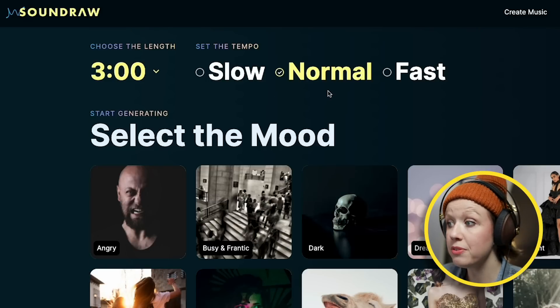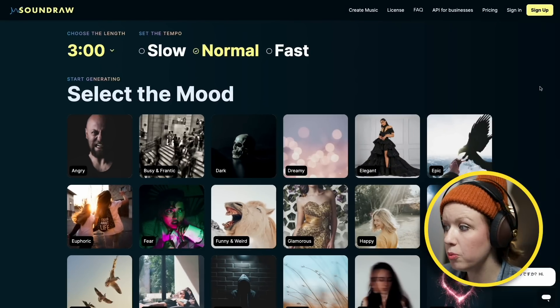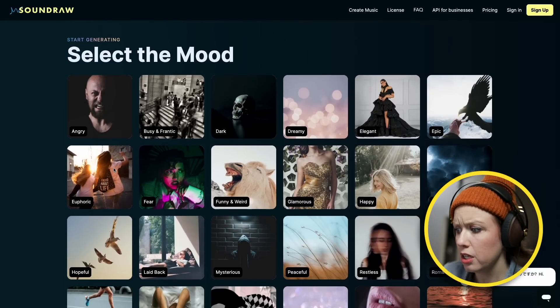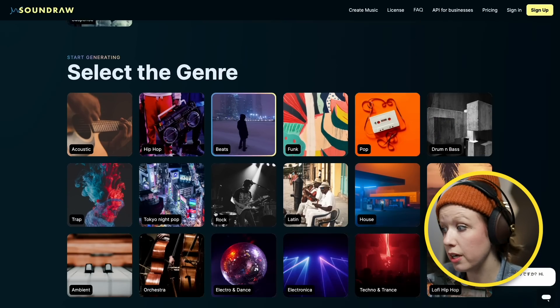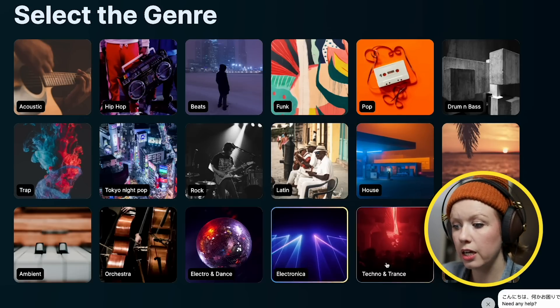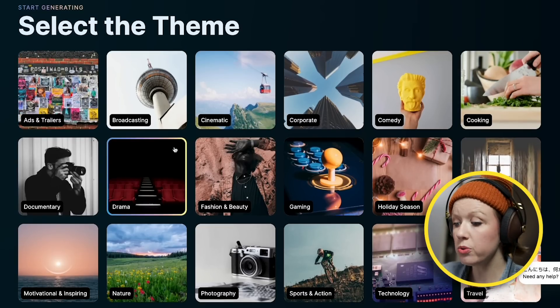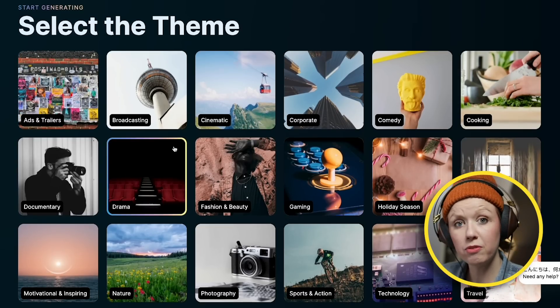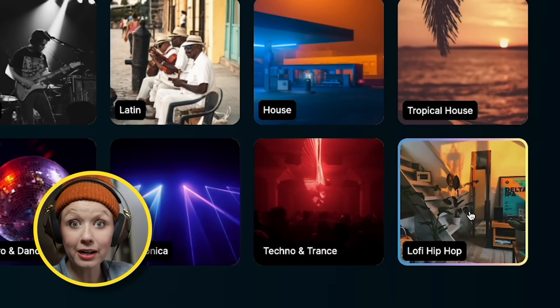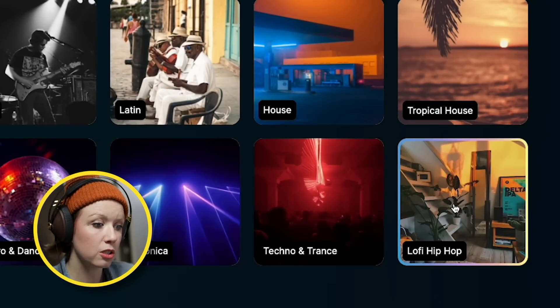Next, we can choose the tempo — I've selected normal. Now we can go down and start generating based off of the mood. Moods are like angry, fearful, epic. Or you can start by genre — for example, rock, house music, electronica, trance. Or you can start by theme, which you'd use if you have a particular type of video you're editing, like a comedy video for broadcast, drama, or documentary. In this case, I'm going to go by genre because I like to use lo-fi hip-hop in the background of my tutorials. So let's select lo-fi hip-hop.